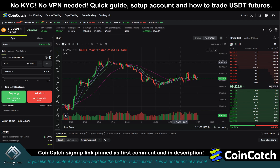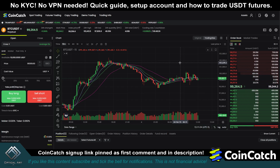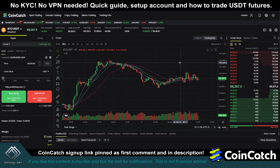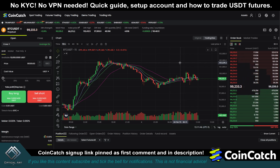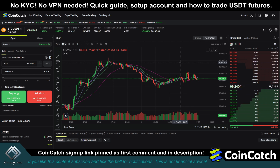Now we are in the trading platform. Before I get into discussing some of these tools and features, remember: you can be very profitable trading on the way up and the way down, but you need to have patience and practice risk management. That means waiting for the right time to enter a trade and setting a stop loss to protect yourself.